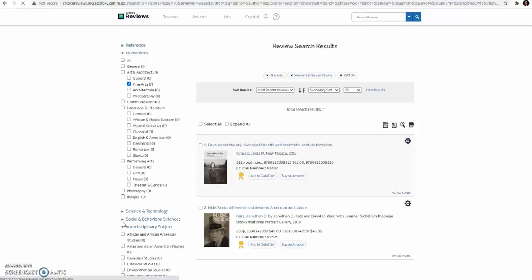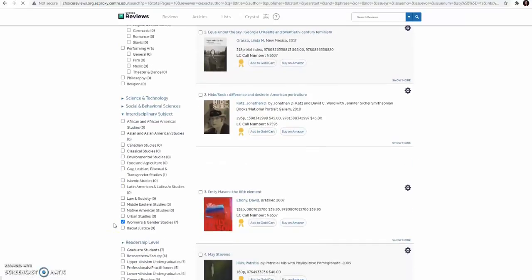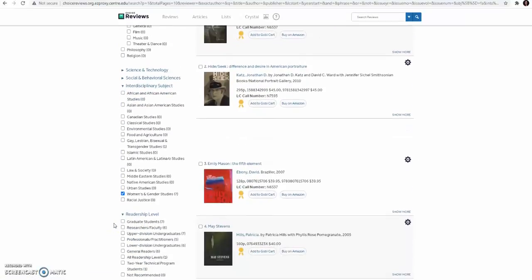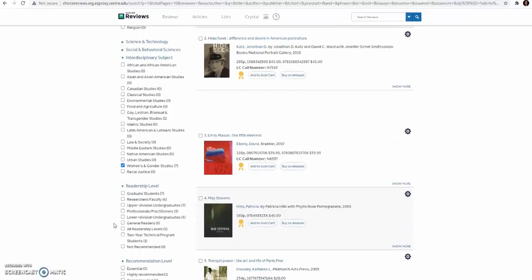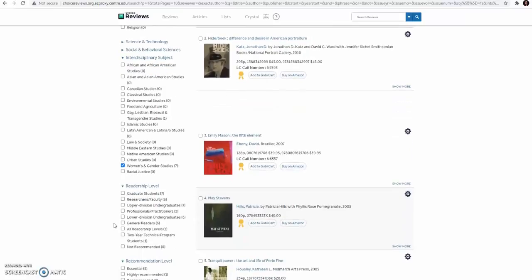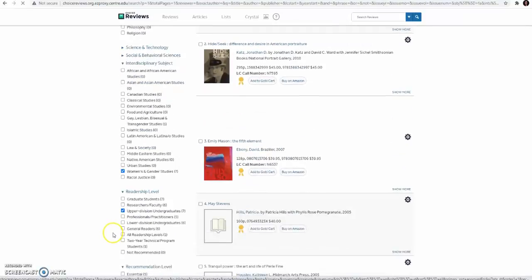Once you have selected the subject matter, scroll down to the Readership level. I recommend that you select Upper and Lower Division Undergraduates. Remember, you have to check one box at a time.